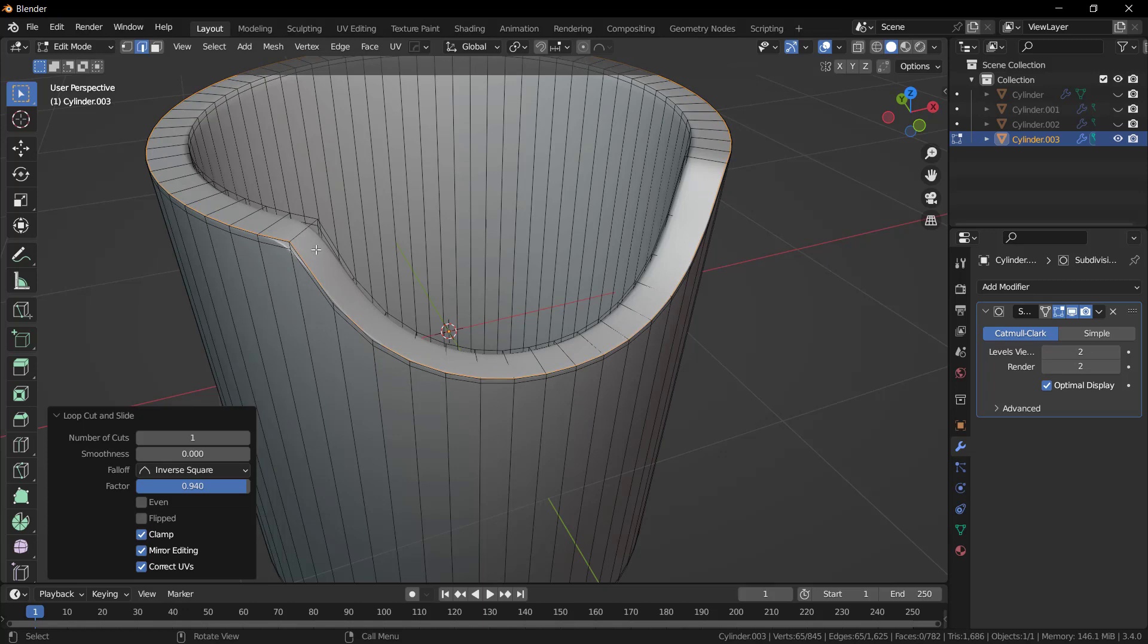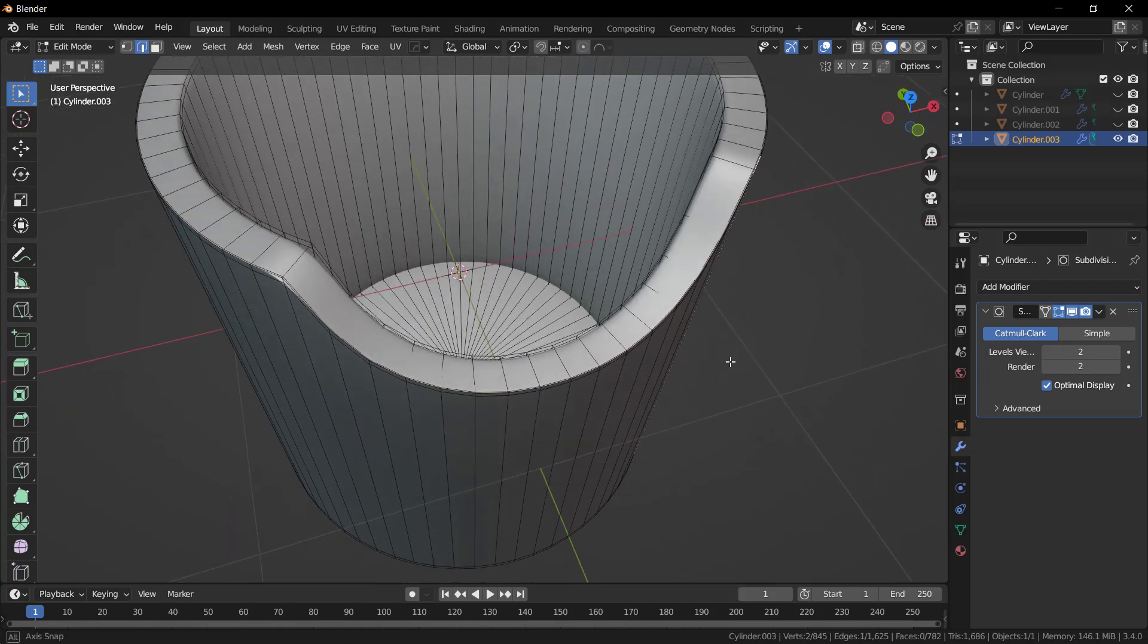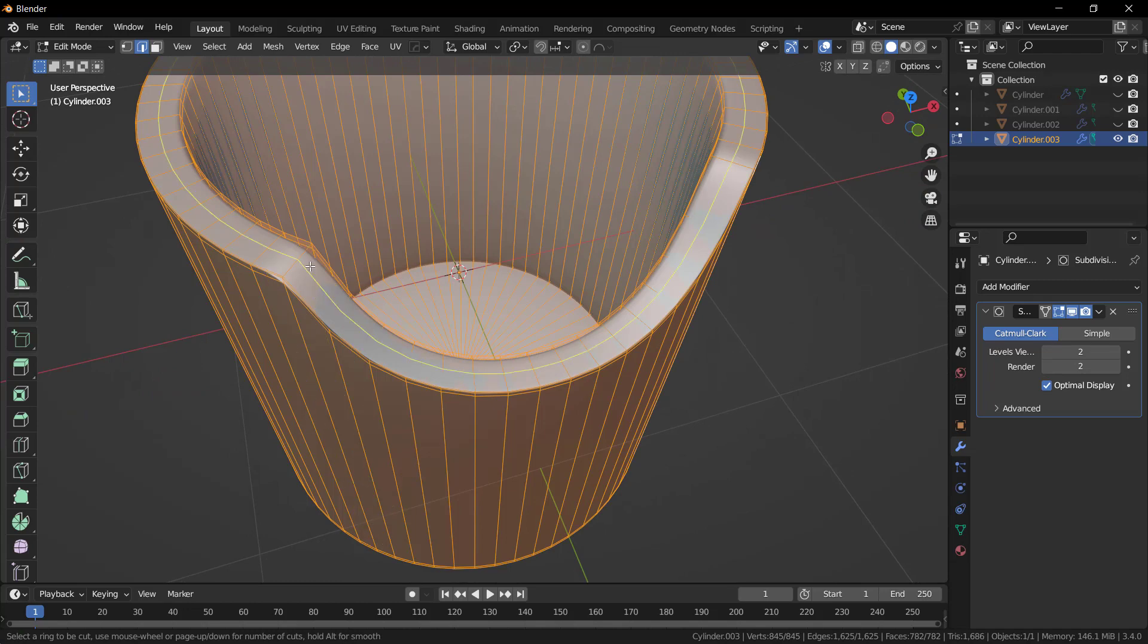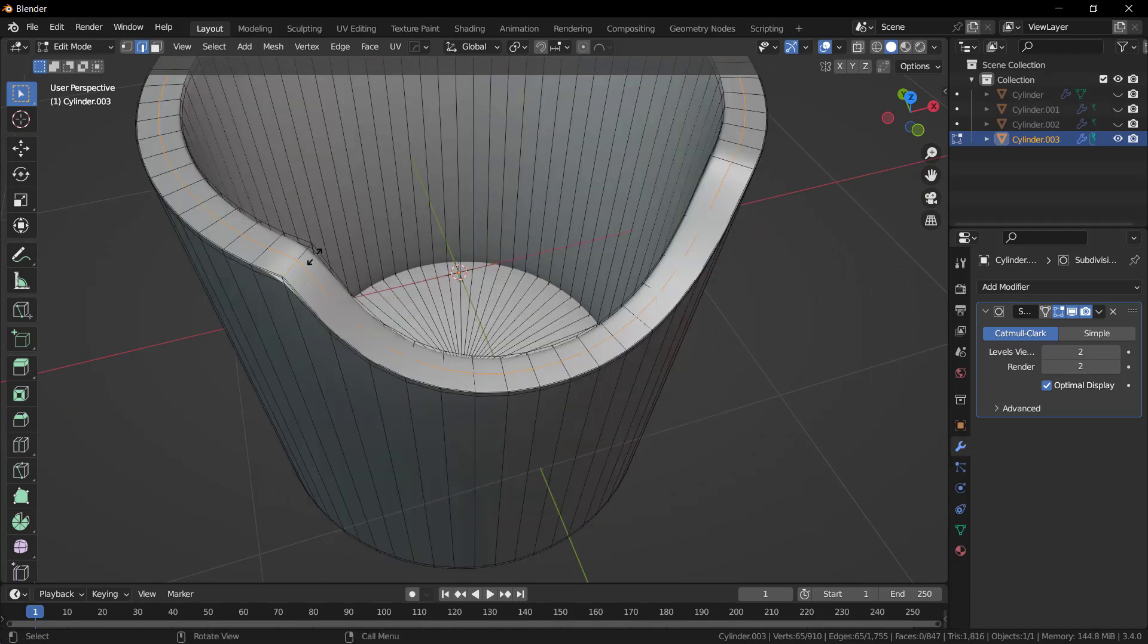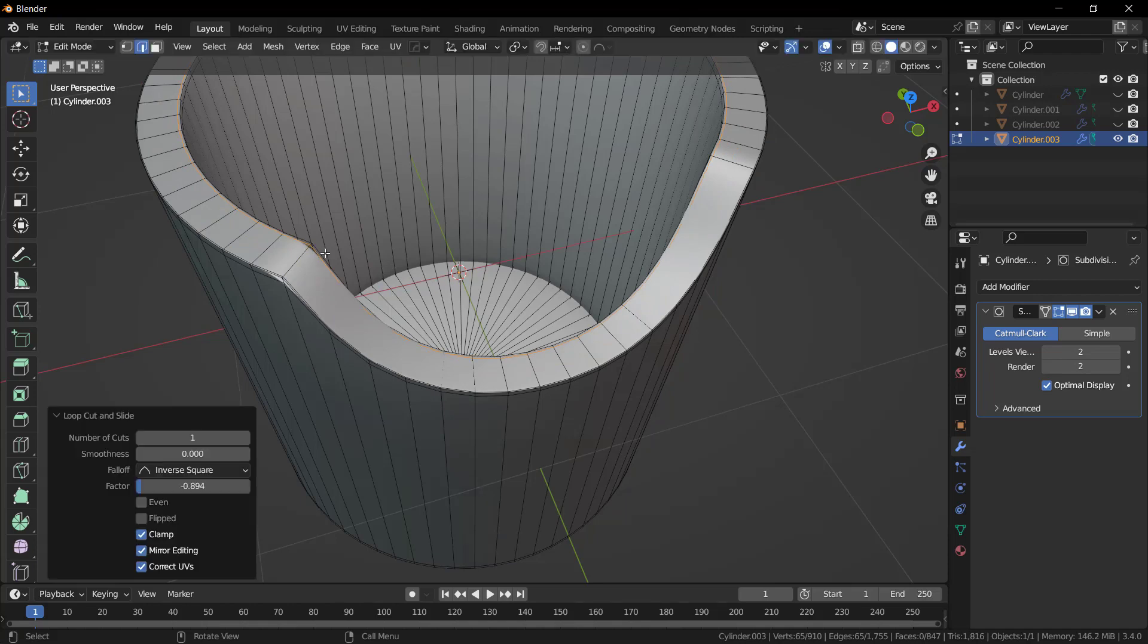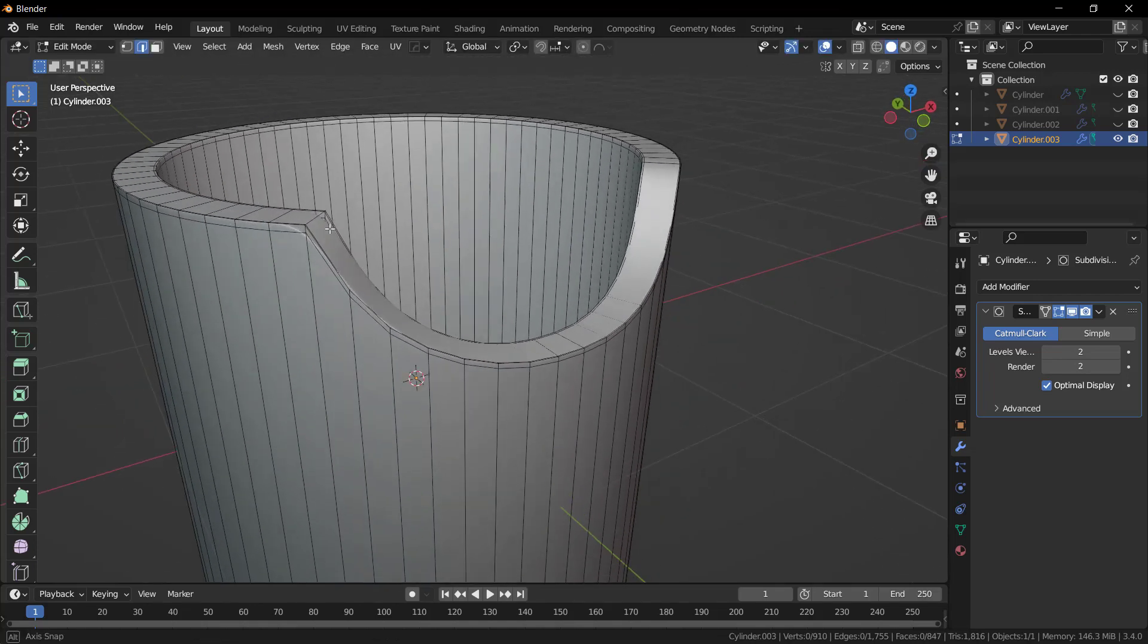I think this is fine. Press A, press Ctrl R. I think my PC is lagging.